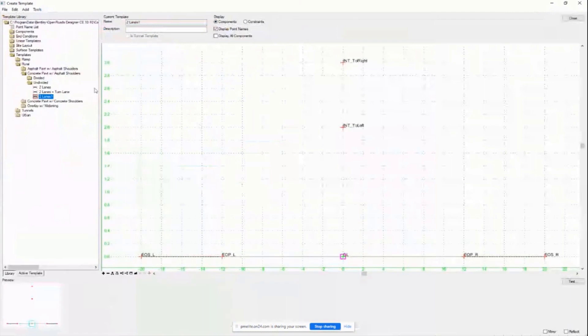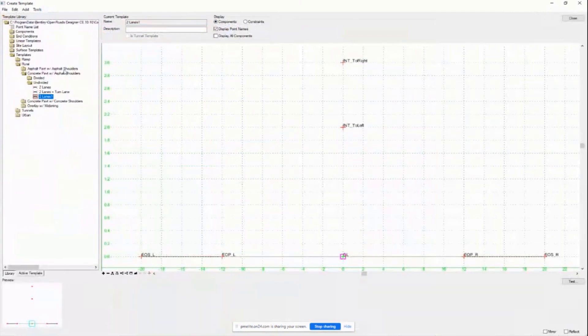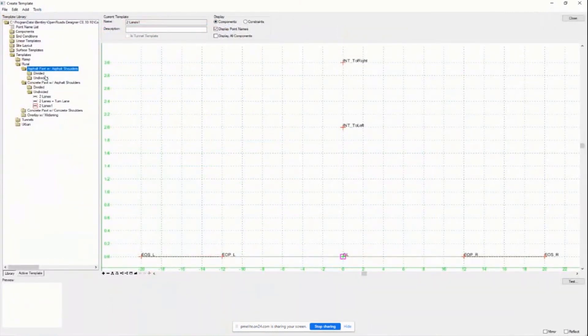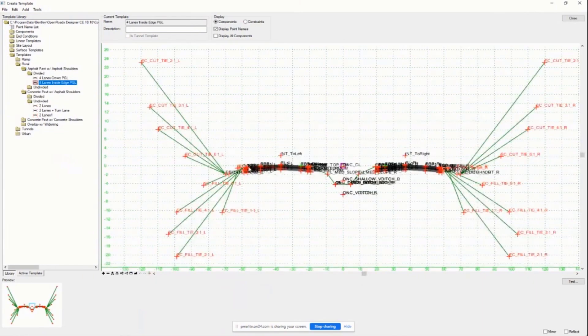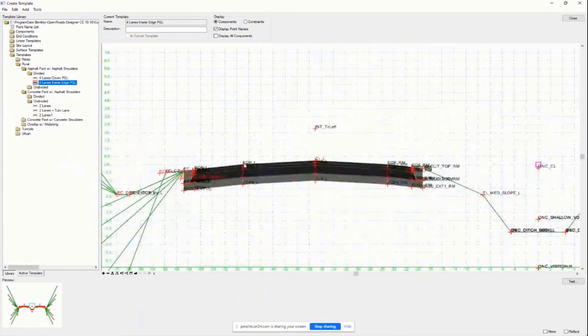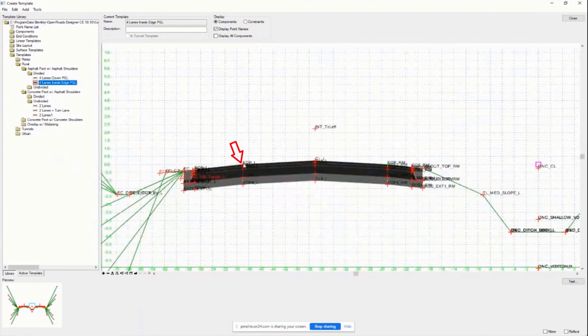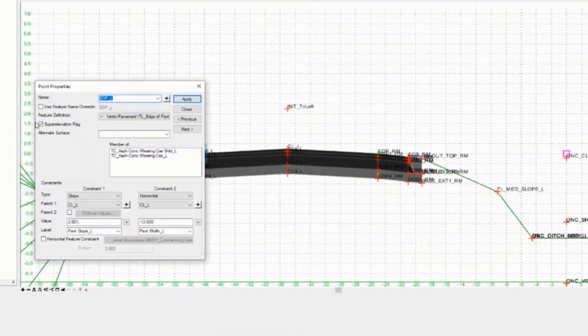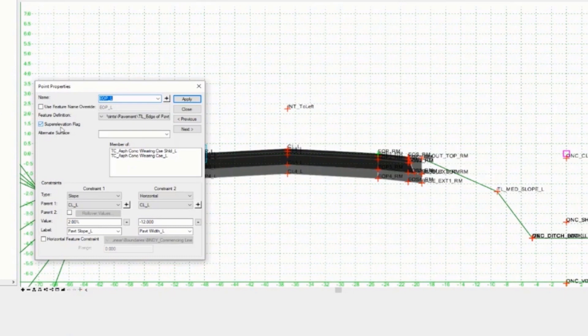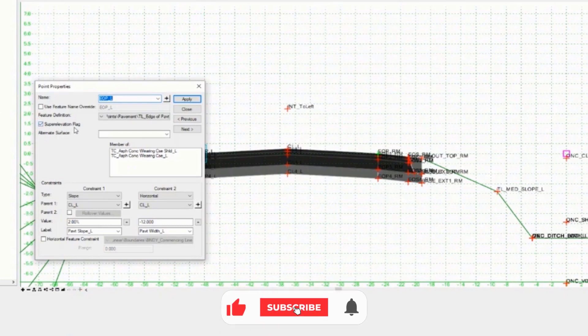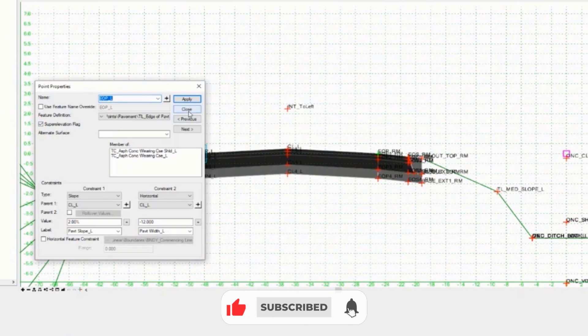The critical aspect of assigning super elevation to the corridor is dependent on the template that you use and how the super elevation flags are defined on each of the points inside of the template. If your template has these super elevation flags toggled on appropriately, you will not have any issues with super elevation and your corridor. If you don't have the proper points assigned with the super elevation flag, then you're going to run into some problems.